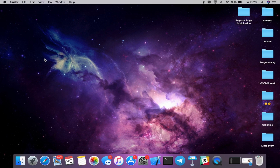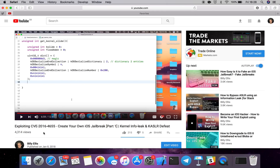Hey guys, welcome back. It's been over a month since I made my last video, but today I'm back showing you guys how you can get started with some iOS kernel research if you're interested in becoming an expert developer or security researcher. On this channel we've covered various things relating to exploitation, including the exploitation of a real-life kernel bug — CVE-2016-4655, an info leak in the OS unserialized binary function.